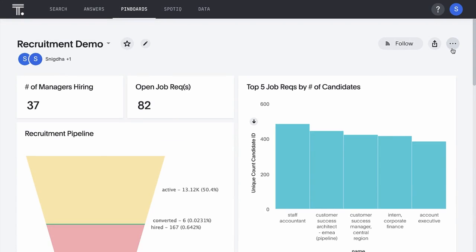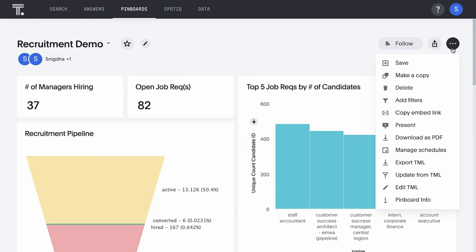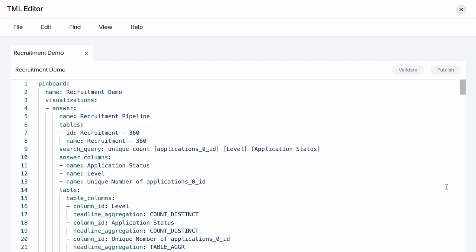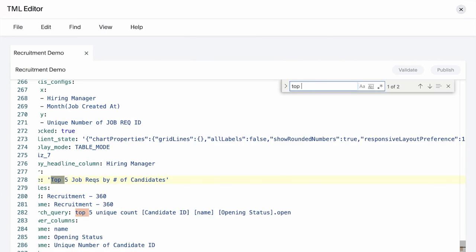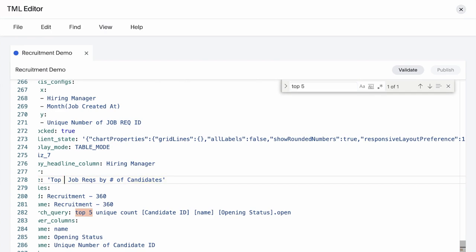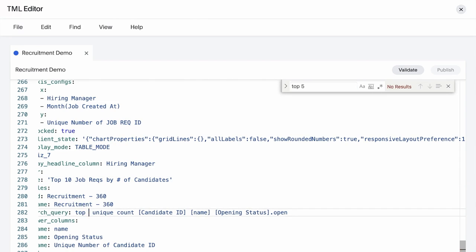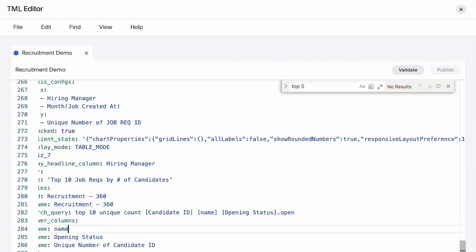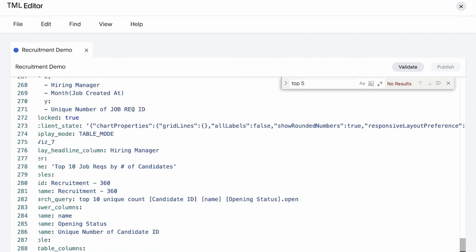Let's open up this pinboard in the editor. For this visualization, let's edit the query from say top 5 to top 10, and we'll change this column chart to a line chart.